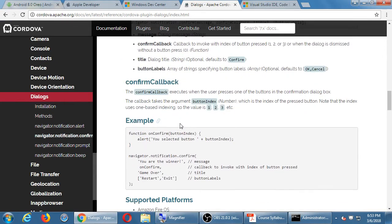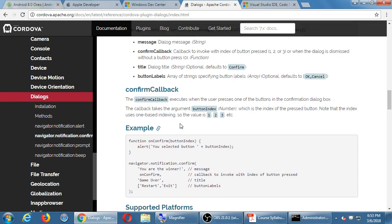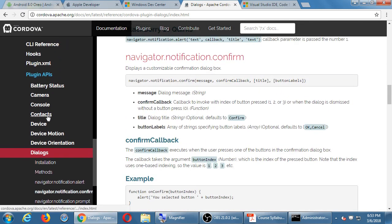You don't really need to know all of this documentation or have it memorized. If my app doesn't access the file system, I don't need to know that plugin. But you need to know where to look it up in case you do need it later — and that's cordova.apache.org, which is in the syllabus.